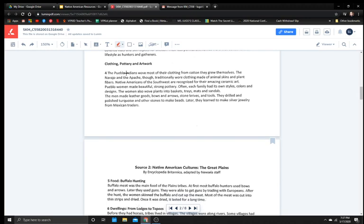Clothing, pottery, and artwork. The Pueblo Indians wove most of their clothing from cotton they grew themselves. The Navajo and the Apache though traditionally wore clothing made of animal skin and plant fibers. Native Americans of the Southwest are recognized for their amazing ceramic art. Pueblo women made beautiful, strong pottery. Often, each family had its own styles, colors, and designs. The women also wove plants into baskets, trays, mats, and sandals. The men made leather goods, bows, and arrows, stone knives, and tools. They drilled and polished turquoise and other stones to make beads. Later, they learned to make silver jewelry from Mexican traders.